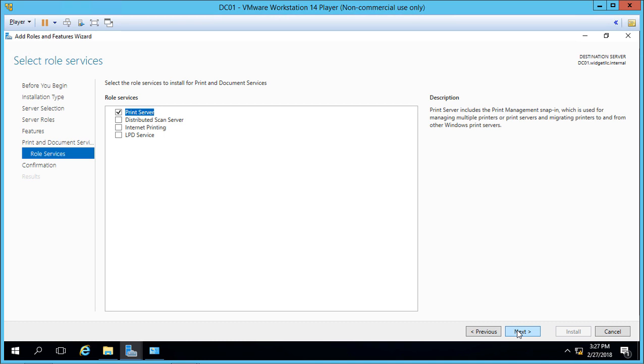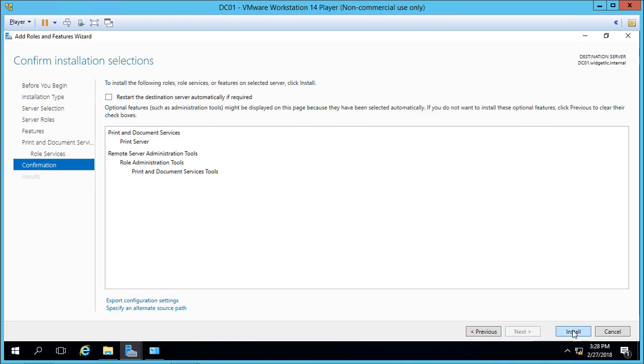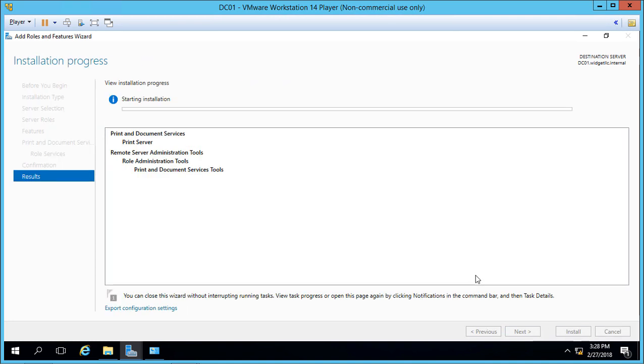We have the option to manage scan servers, internet printers, and LPD services for Unix printers. But we're just going to choose the Print Server for this video and install.